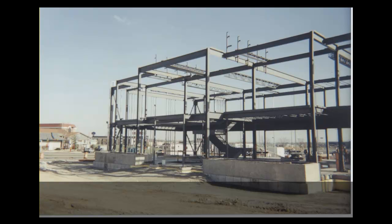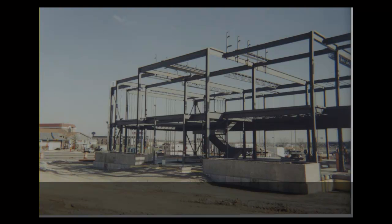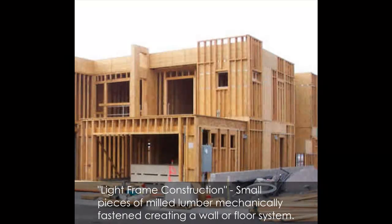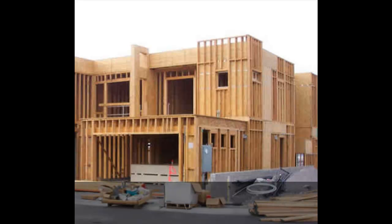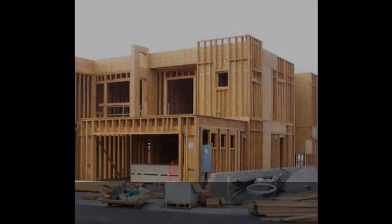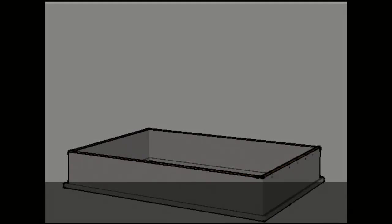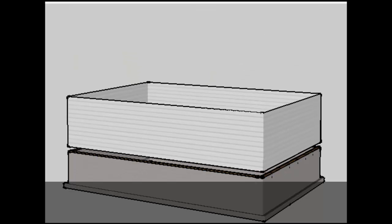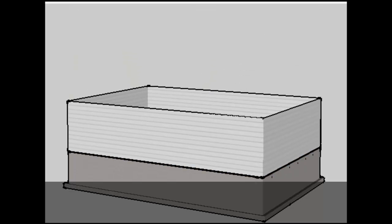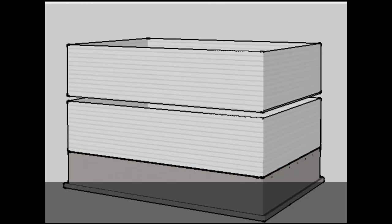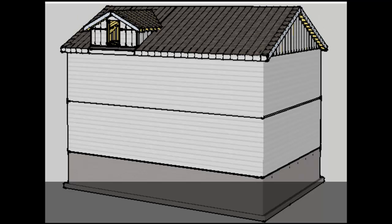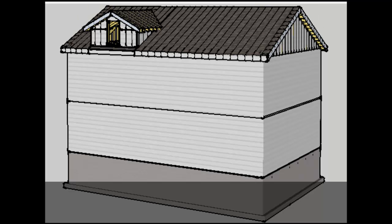we're going to take a look at platform framing and some of the characteristics of this type of assembly process. Platform framing is the most popular method of light frame construction, primarily used in the residential construction industry. What we should understand right from the beginning is that platform framing operates off of a very simple building block concept: one block stacked on top of the other, supporting the blocks above it.